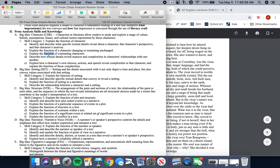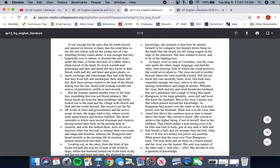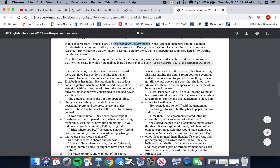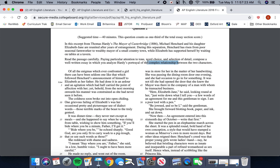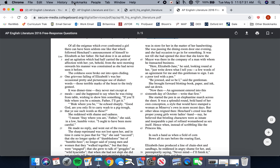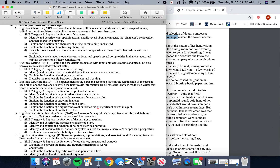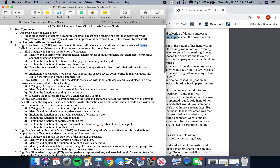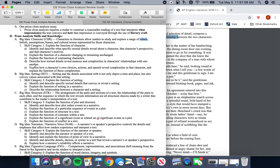The College Board also says you should consider the function of contrasting characters and how textual details reveal nuances or complexities in characters' relationships. In the Hardy passage, you're ultimately required to analyze the portrayal of a complex relationship between two characters — and that complexity is revealed through the nuances of Hardy's textual detail. A character's choices, actions, speech, emotional responses, and longings reveal that character's complexities, perspective, and values. That is the big point of analyzing character in literature.